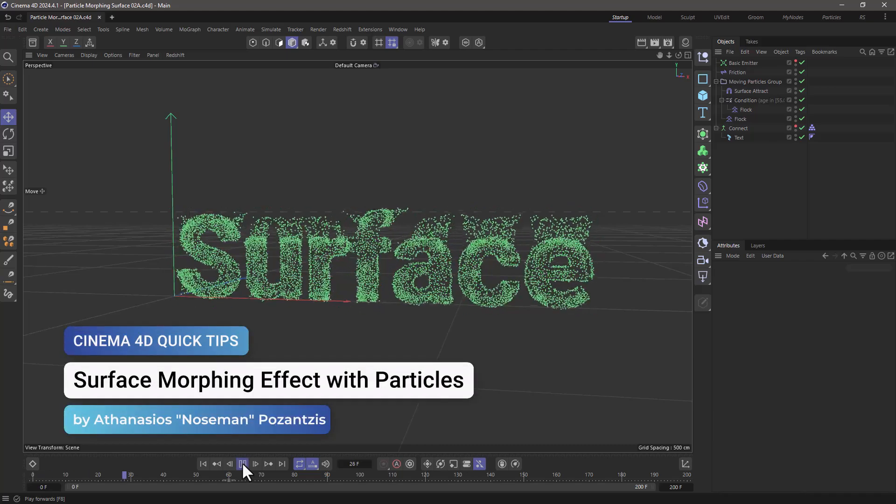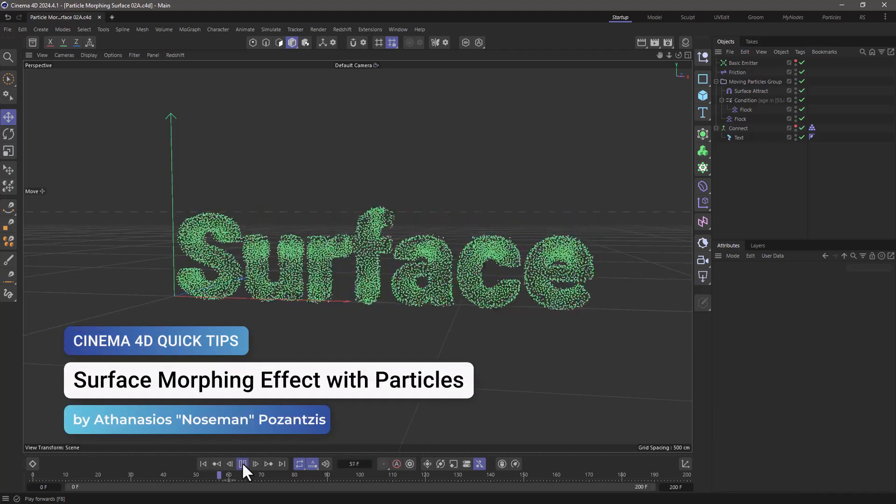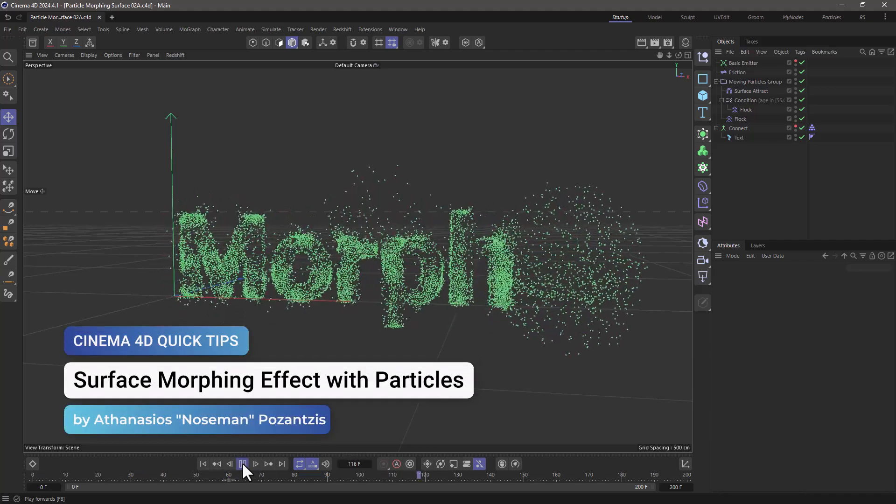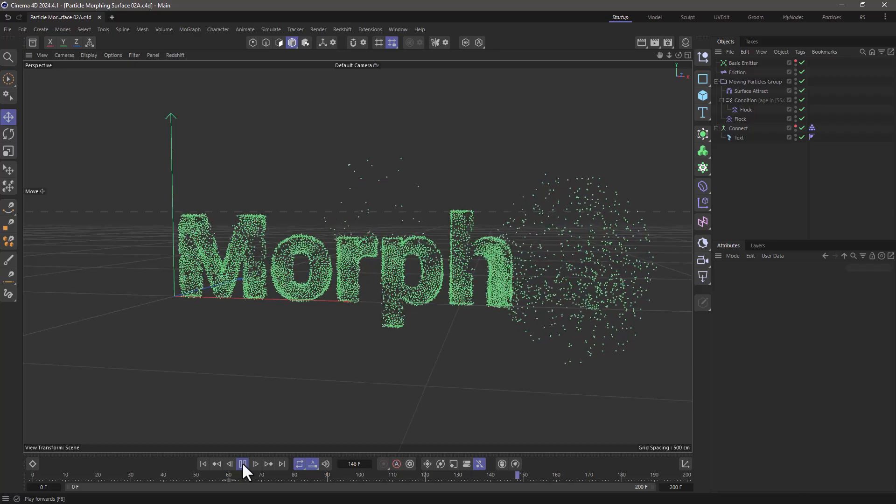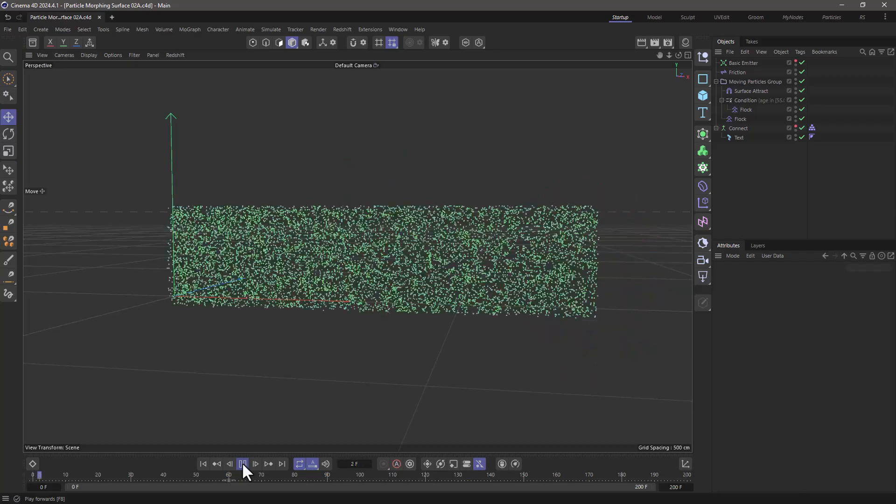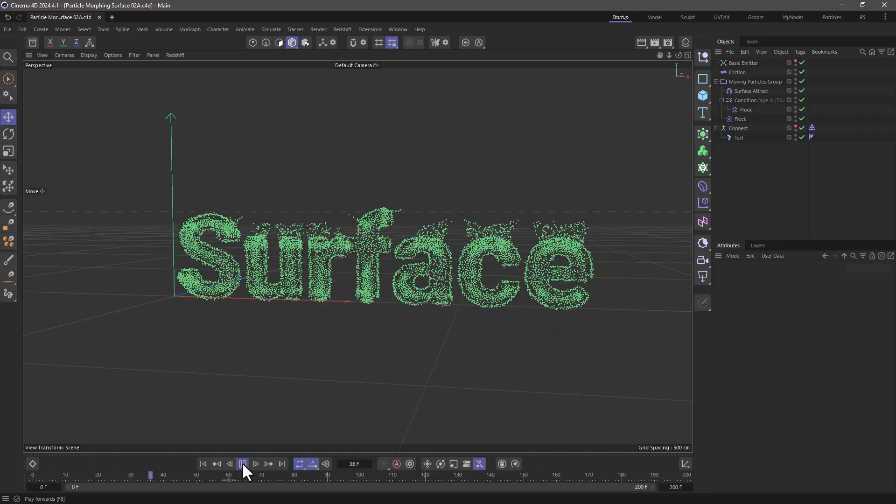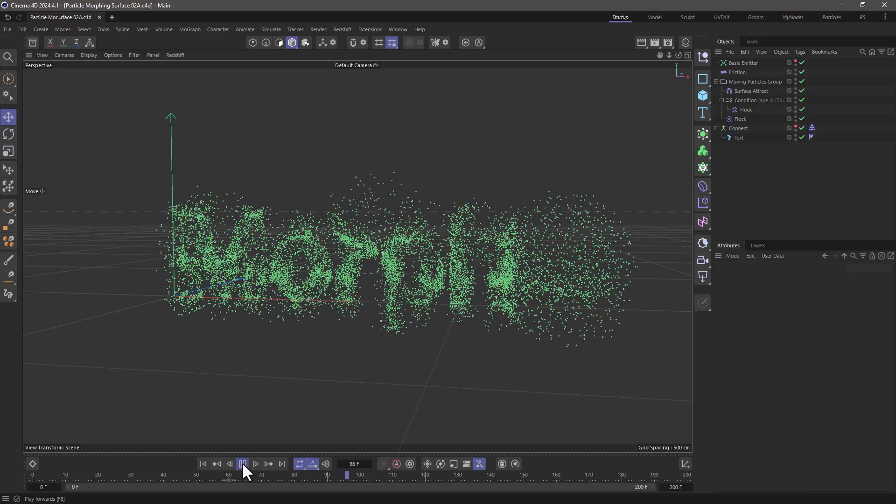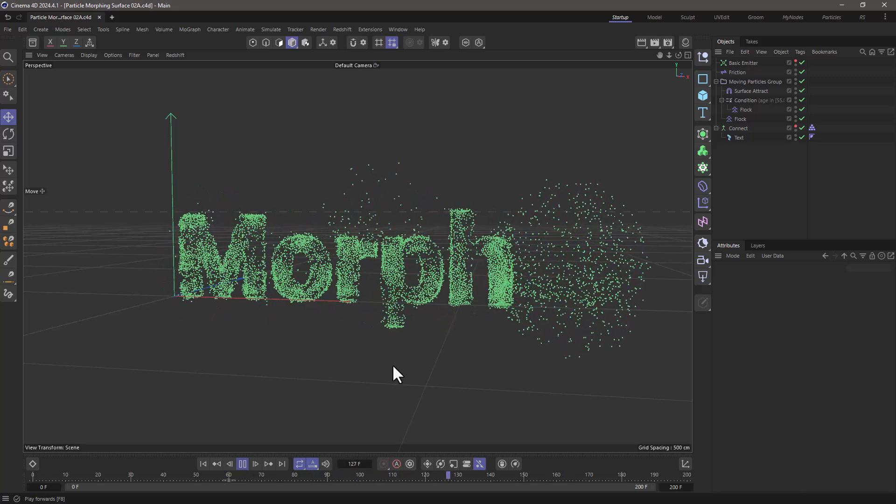Hello, this is Nose Man from the Maxon training team and in today's quick tip I'm going to show you how to create a surface morphing effect using particles in Cinema 4D.